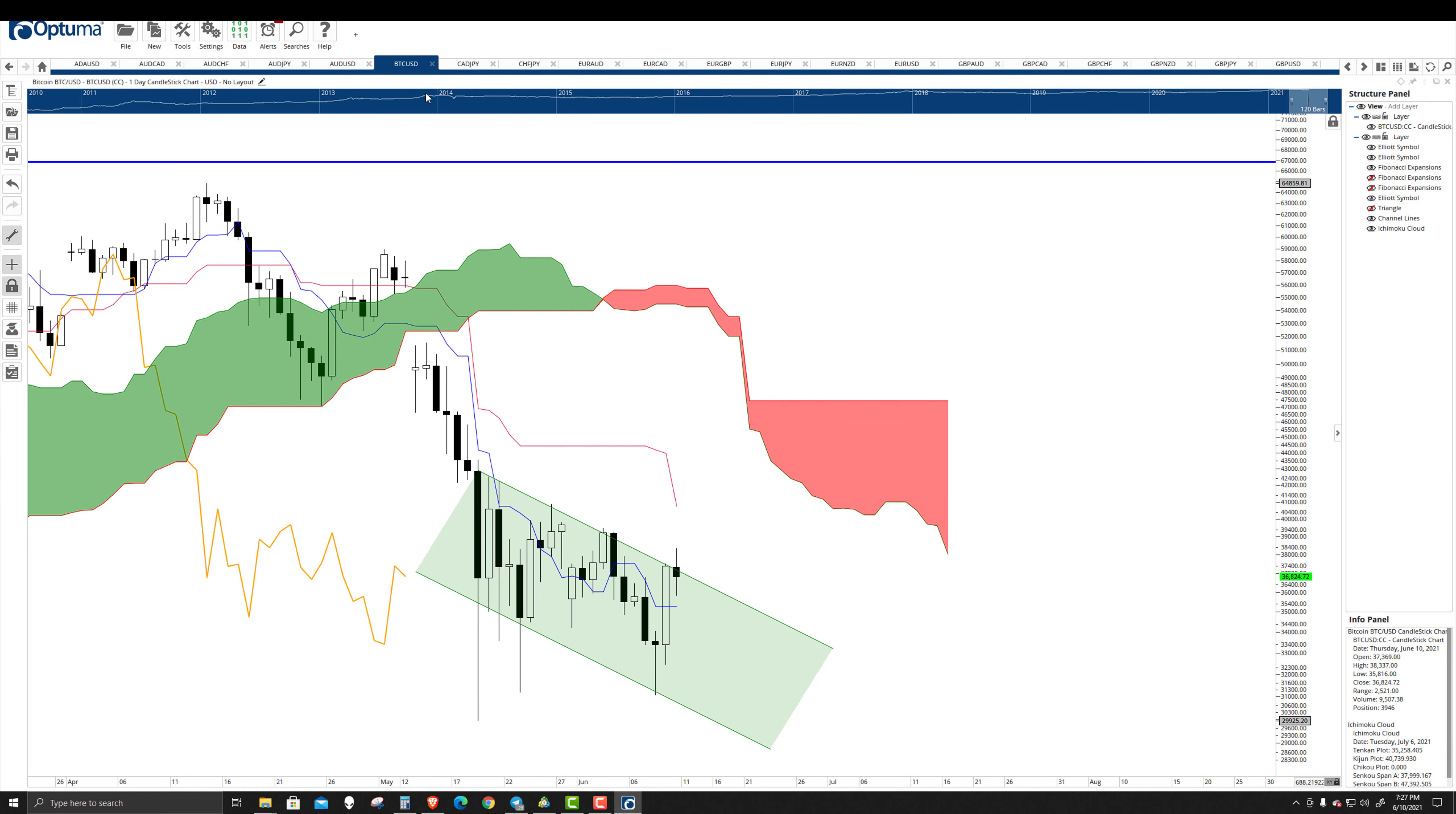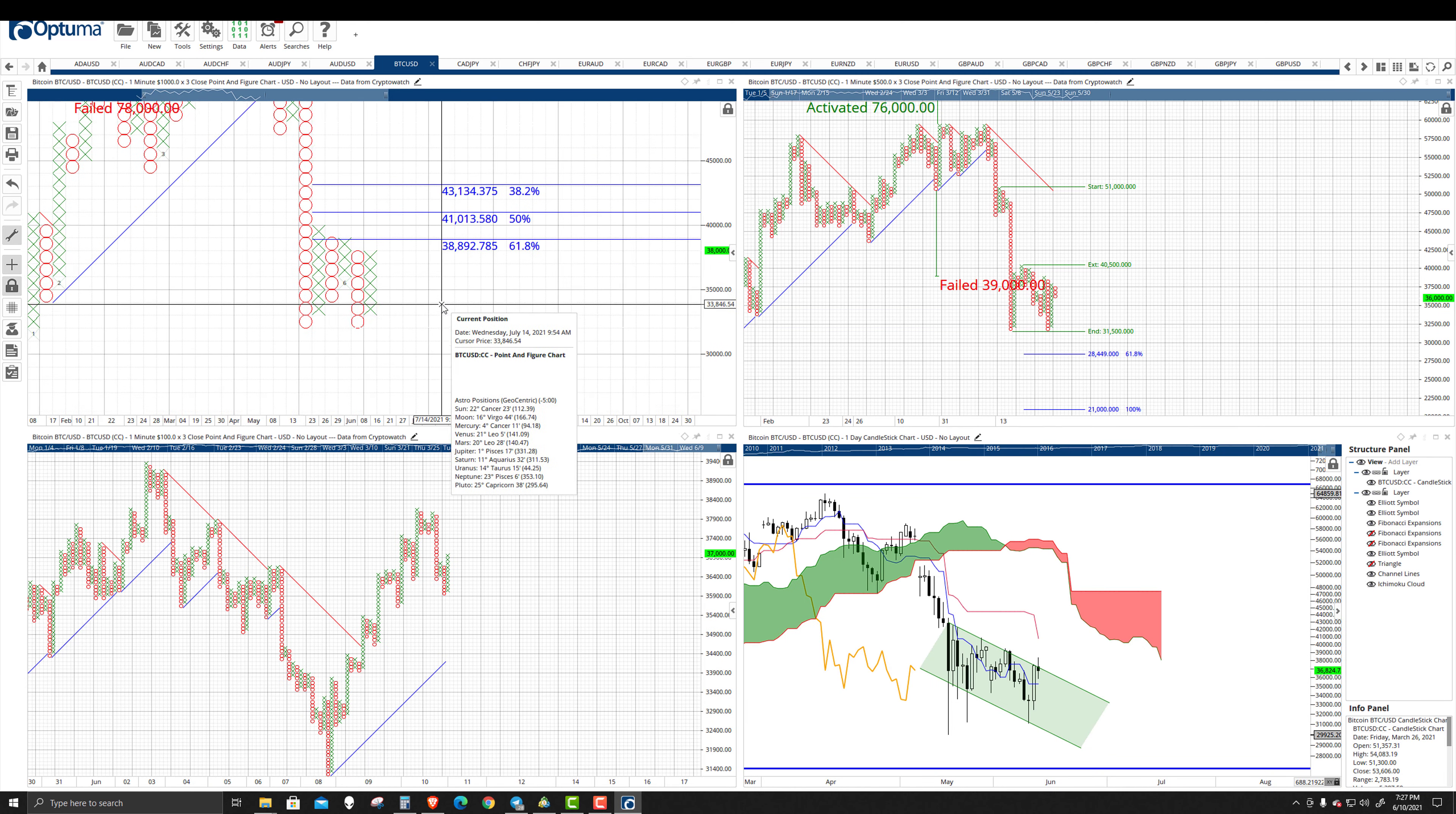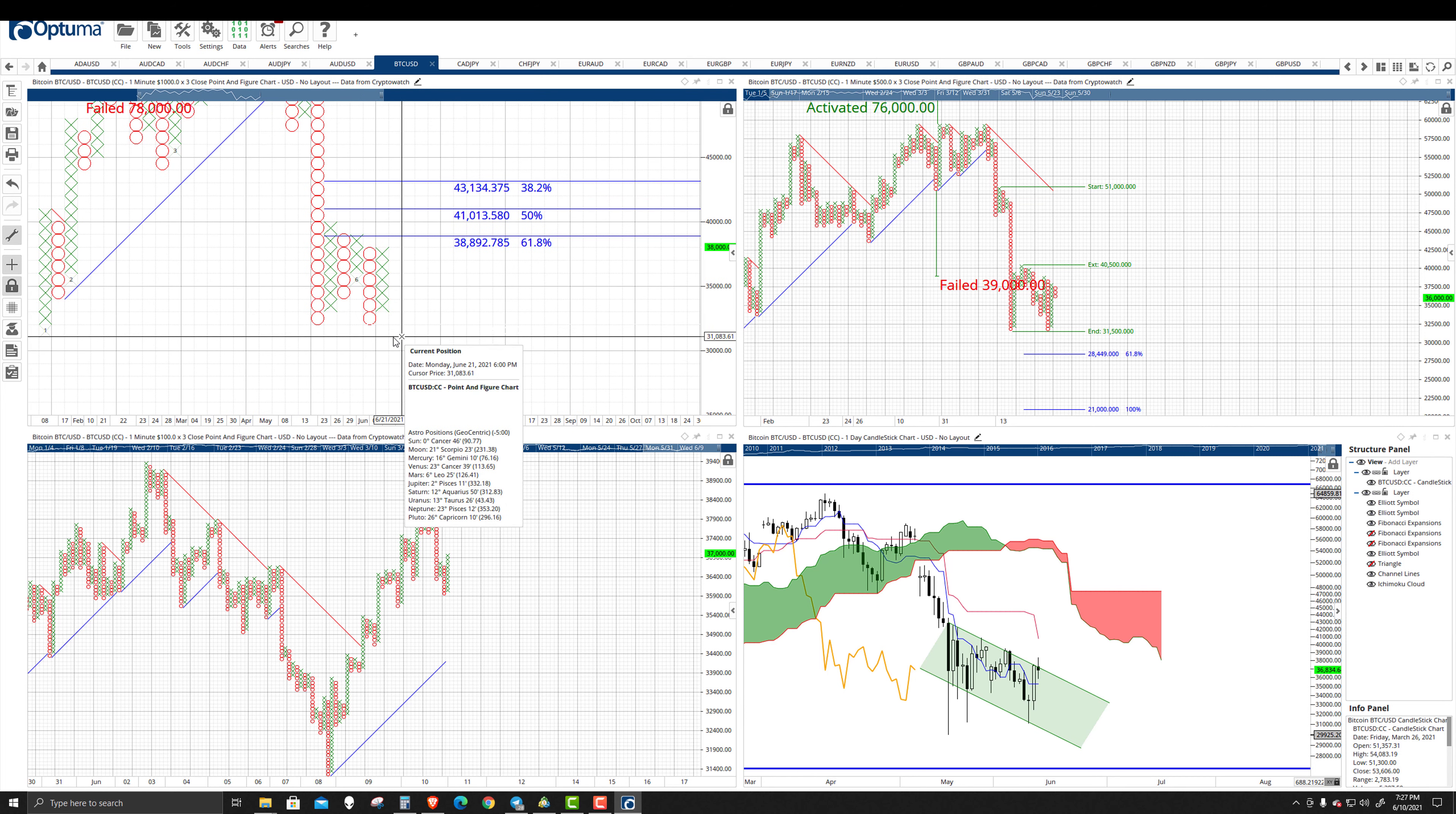Now I want to take a look at the point-and-figure charts because they give us a little bit more of an idea price action-wise of what to look for. So the $1,000 three-box reversal chart, not a whole lot of difference.